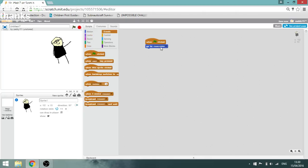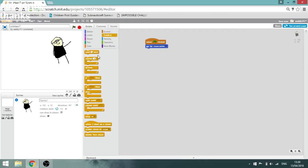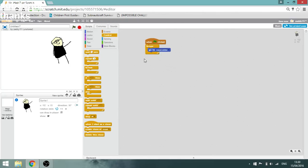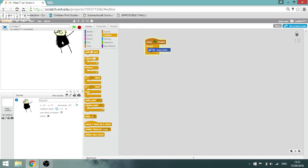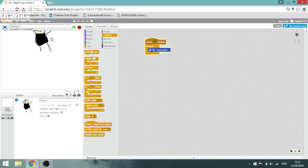Or actually, yeah. When you're using, when green flag's clicked, you always have to use forever unless you don't want it to happen forever. Now you have your little man that moves around.